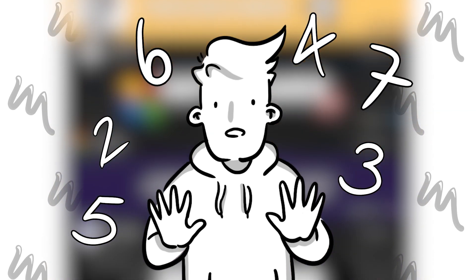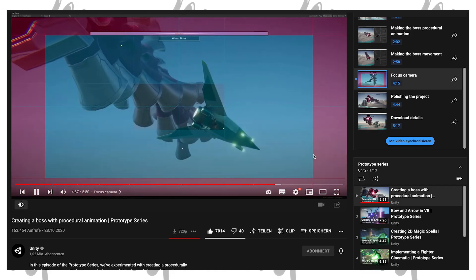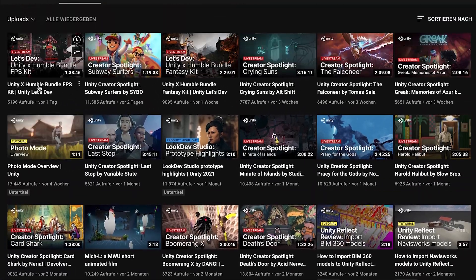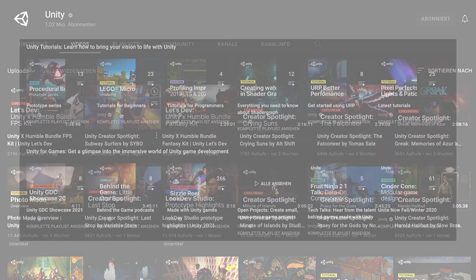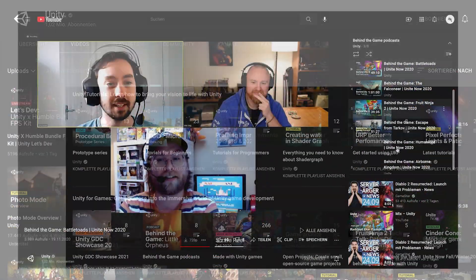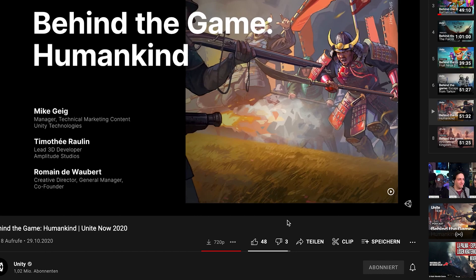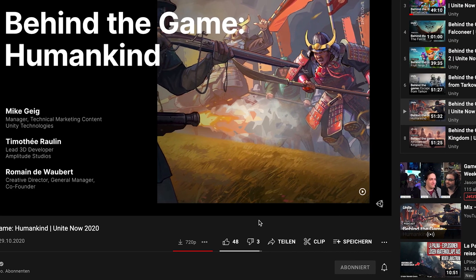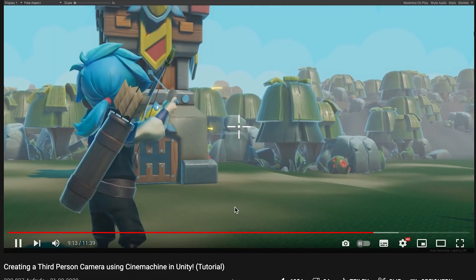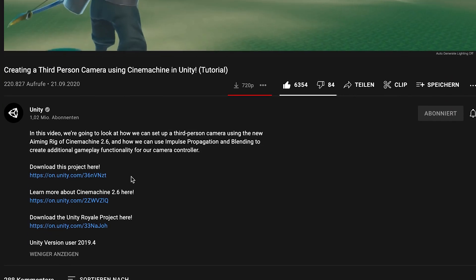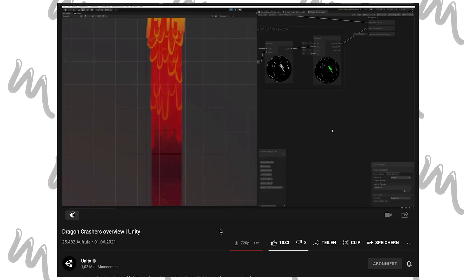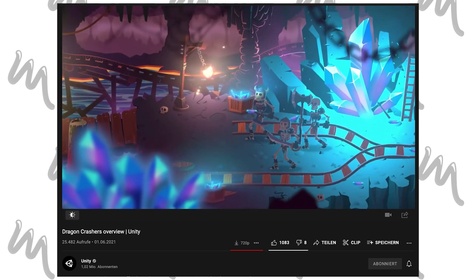In contrary to most of the following creators, Unity's channel is that of a big tech company and therefore contains nearly everything: tutorials specifically dedicated to beginners, programmers, artists, conferences, behind the scenes of successful games made with the engine, podcasts — the list goes on and on. I appreciate that they also include demo packages and the source code in the description so you can directly start hands-on developing with the given assets.